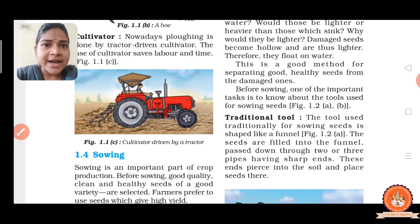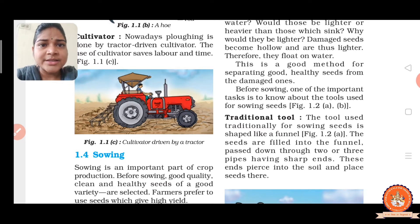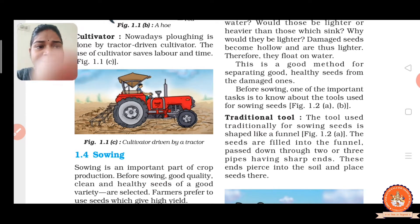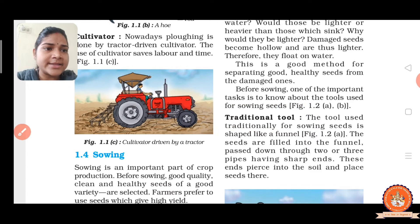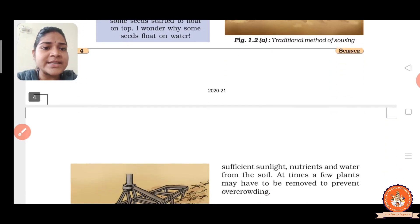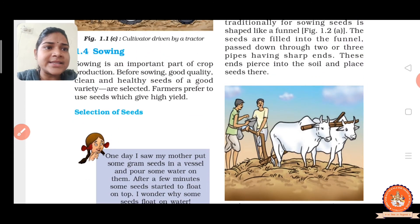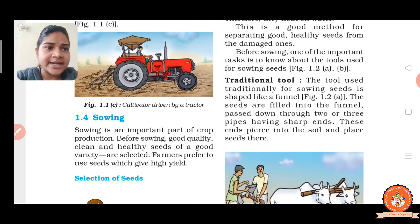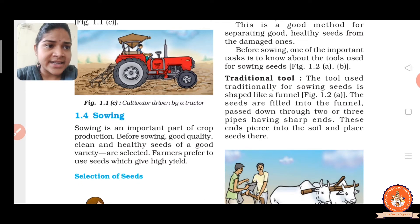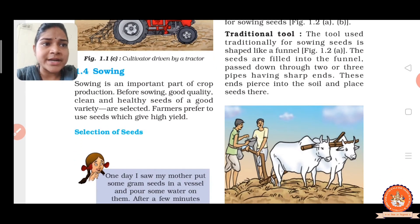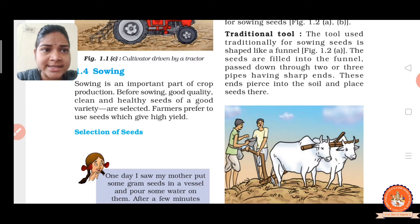There are two methods for sowing seeds. The first one is the traditional tool, and the second one is the seed drill. The seed drill is the new technique used nowadays. But in the traditional tool, in ancient times, the tool was used traditionally for sowing the seeds.